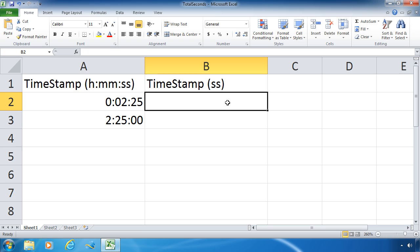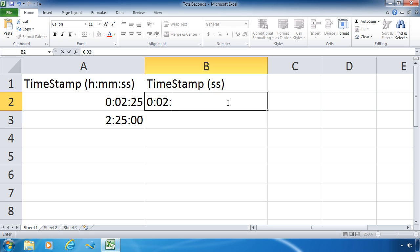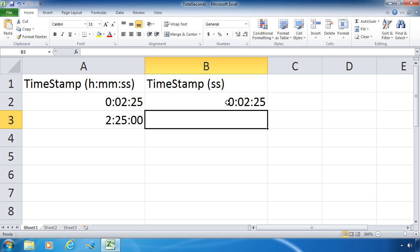Now let me go over here to the timestamp seconds column and I'm going to do the exact same thing. I'm going to type 0:02:25 and I'm going to press enter. It does the exact same thing.